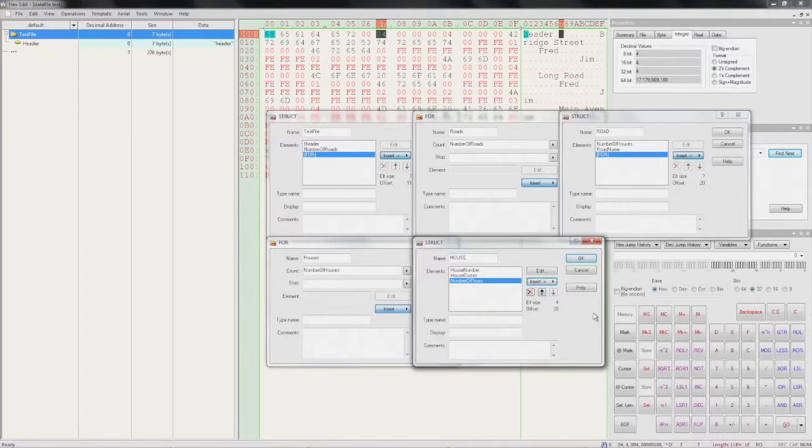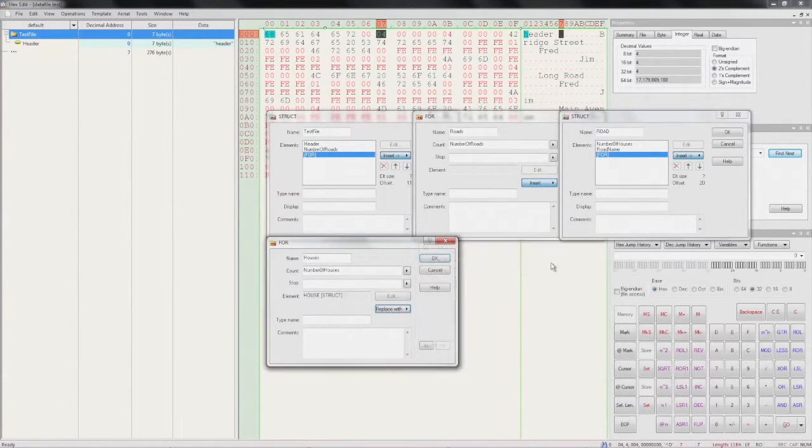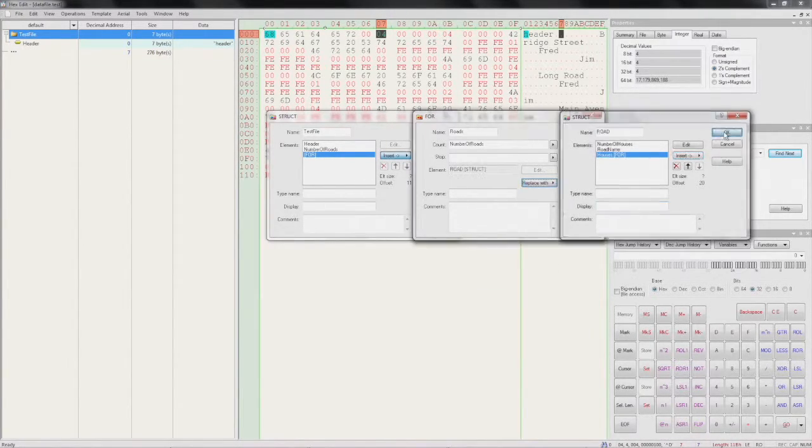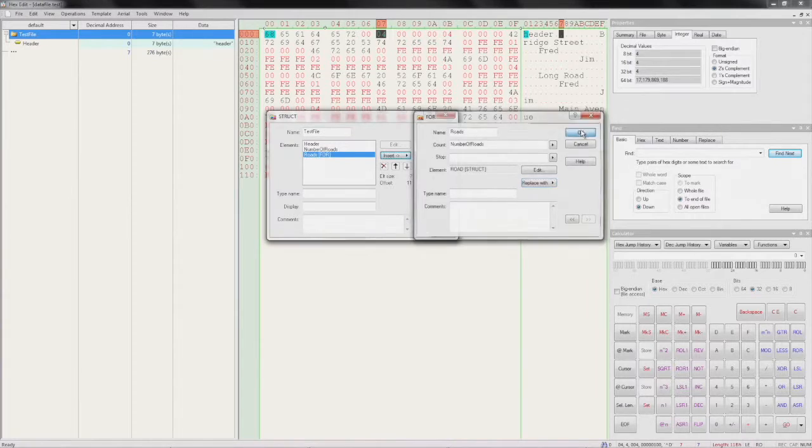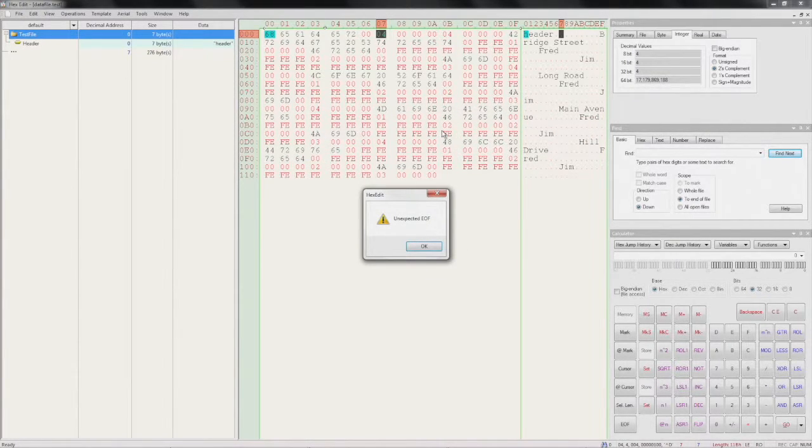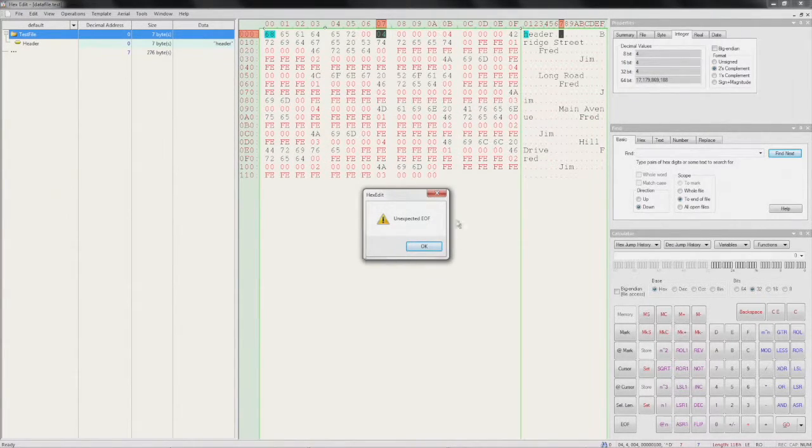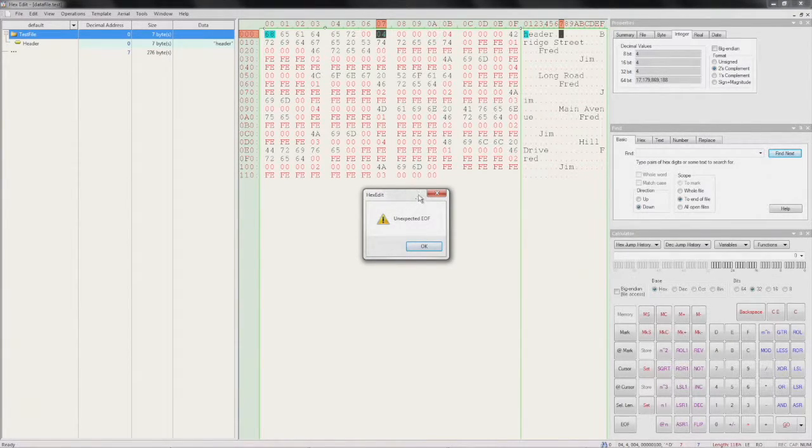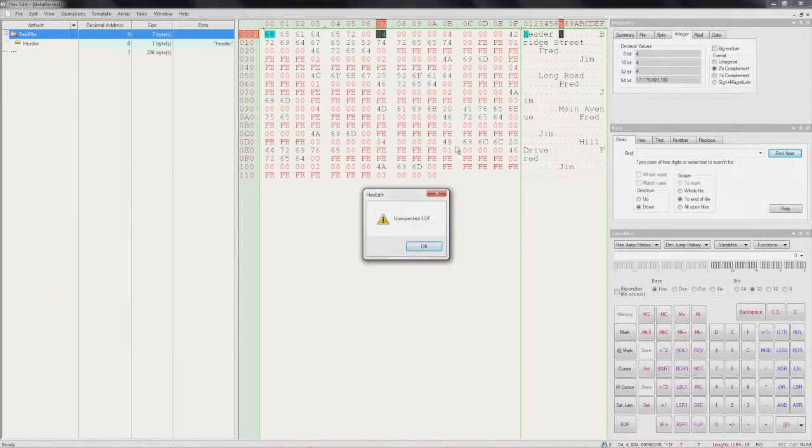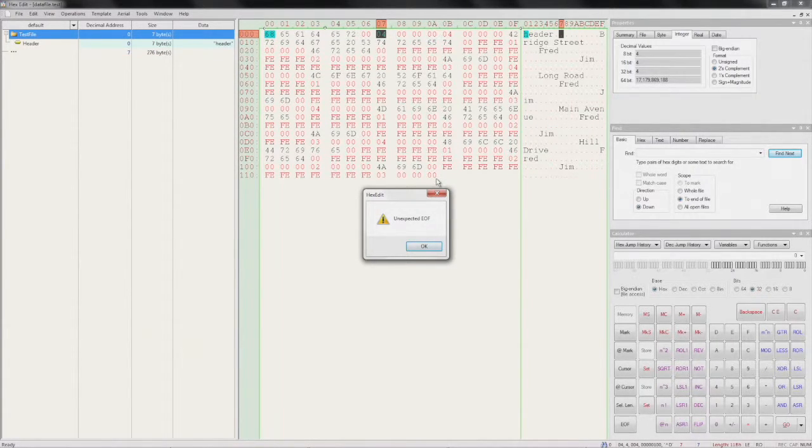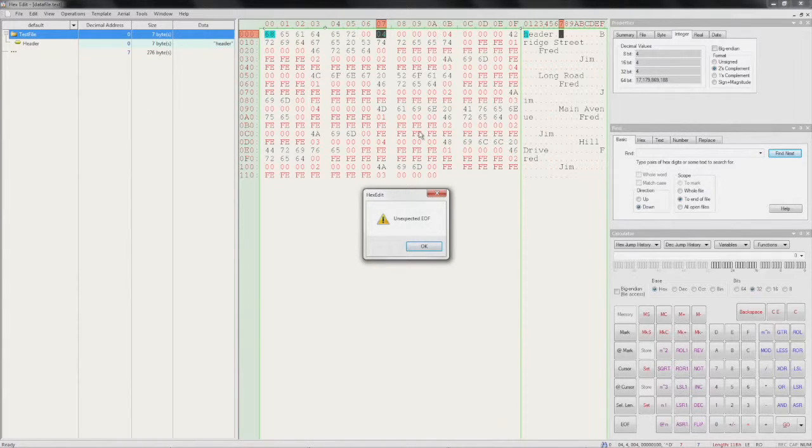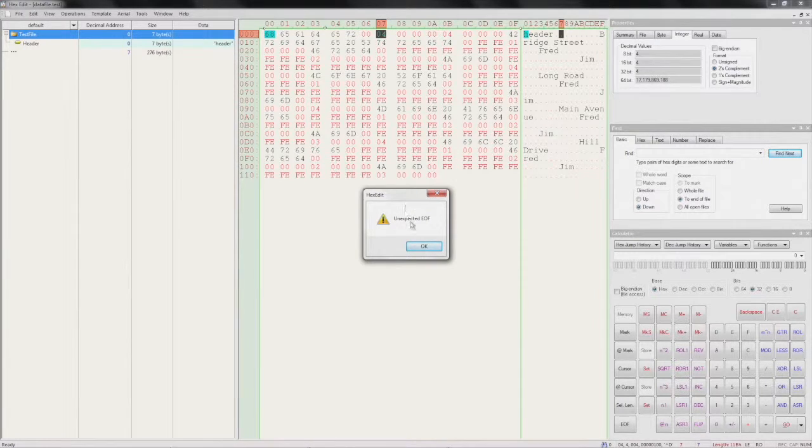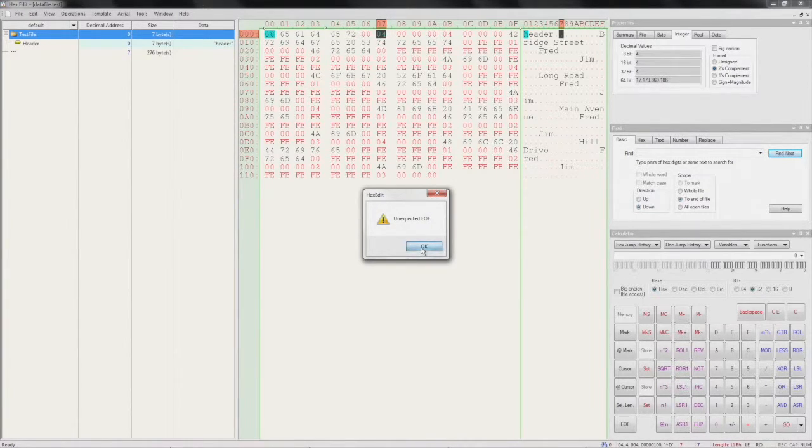So let's OK all these dialog boxes. Now this is an interesting error. As we've defined our metadata now, it should be telling us the length of the file. But the actual file length on disk does not match what's defined in our metadata. So this is telling us that there is something wrong. Let's press OK.